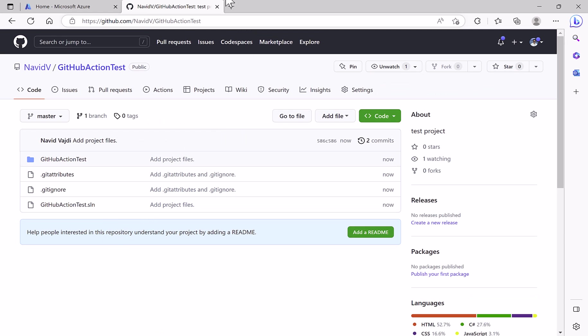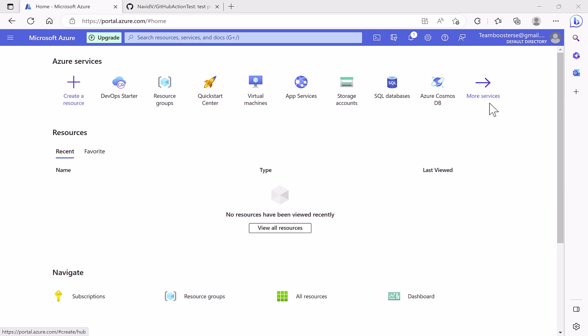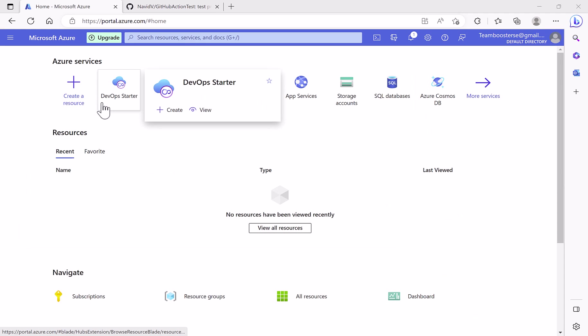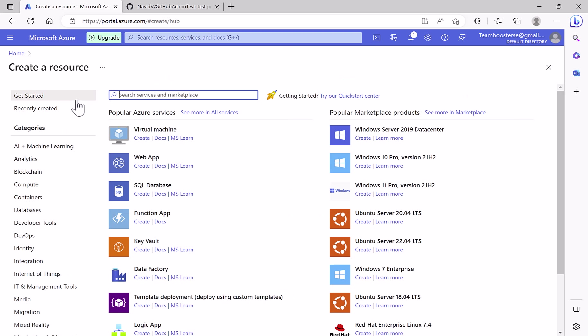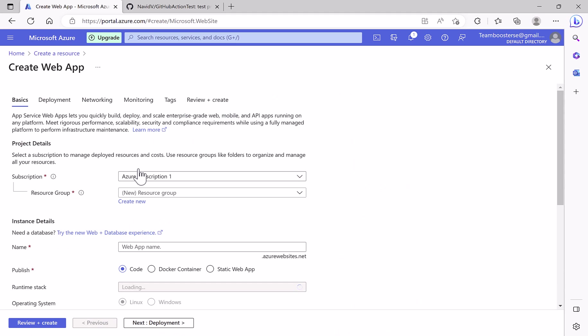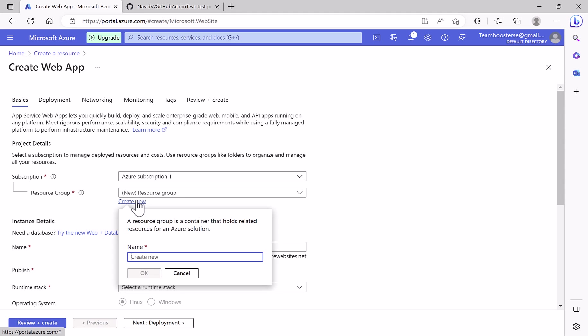And here is the code. We go to the portal to create resources. This is a free account. Create, and web app. Here we select our resource group. If you have an existing one you can select it from the list, or you can create a new one. I'm going to create a new one because I want to delete all the resources at the end of the video, and then by deleting the resource group it will delete all the resources.